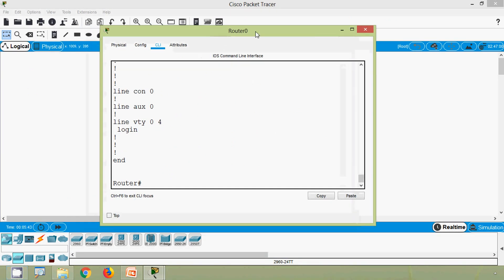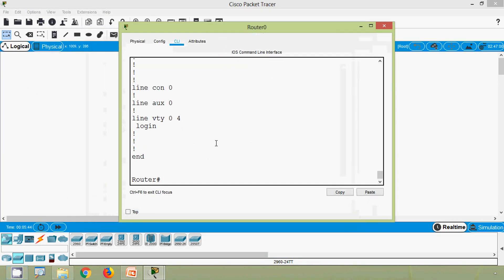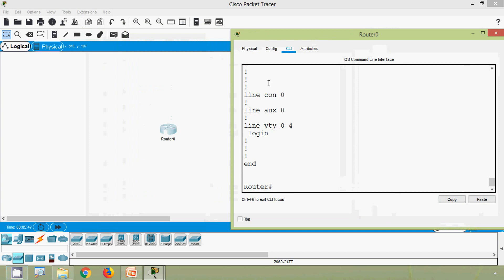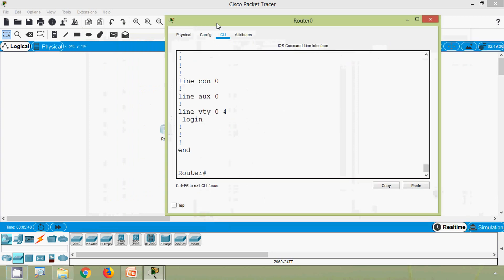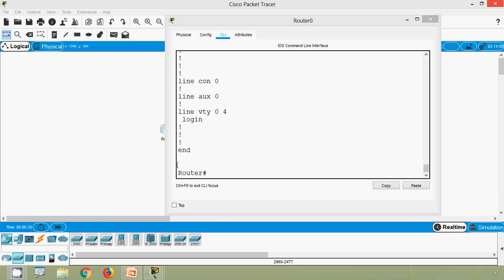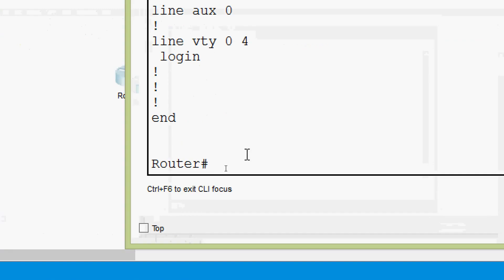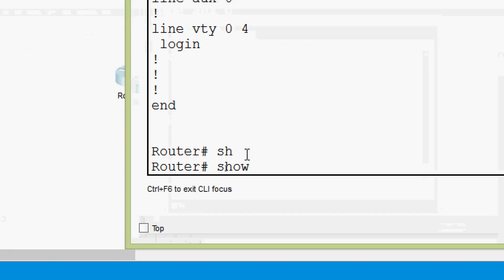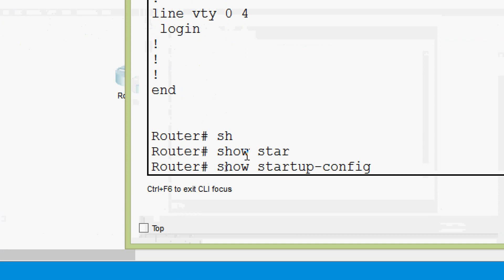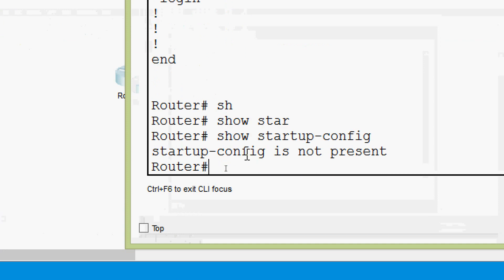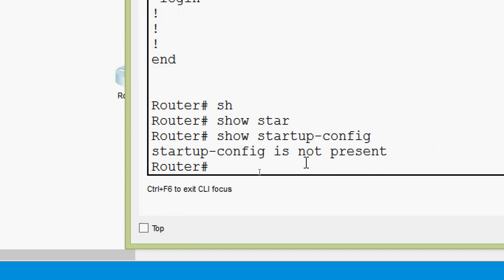Now we will verify our startup config. This is a new router placed in our workspace, so there is no content in the NVRAM. We can verify that using the command 'show startup-config'. After pressing enter, here we can see startup config is not present.